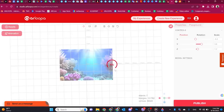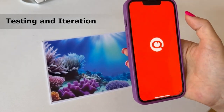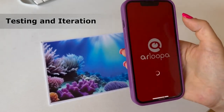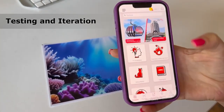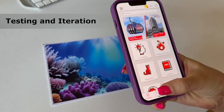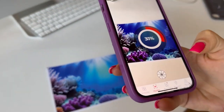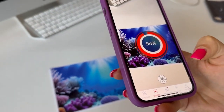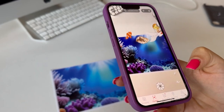Use ChatGPT's ideas as a foundation to bring your vision to life in the AR environment. Utilize Arlupa Studio's intuitive tools to create your augmented reality content. Test your AR content with the Arlupa app to ensure it functions as intended and make any necessary adjustments. Once satisfied, use Arlupa's sharing options to make your creation accessible to your audience.